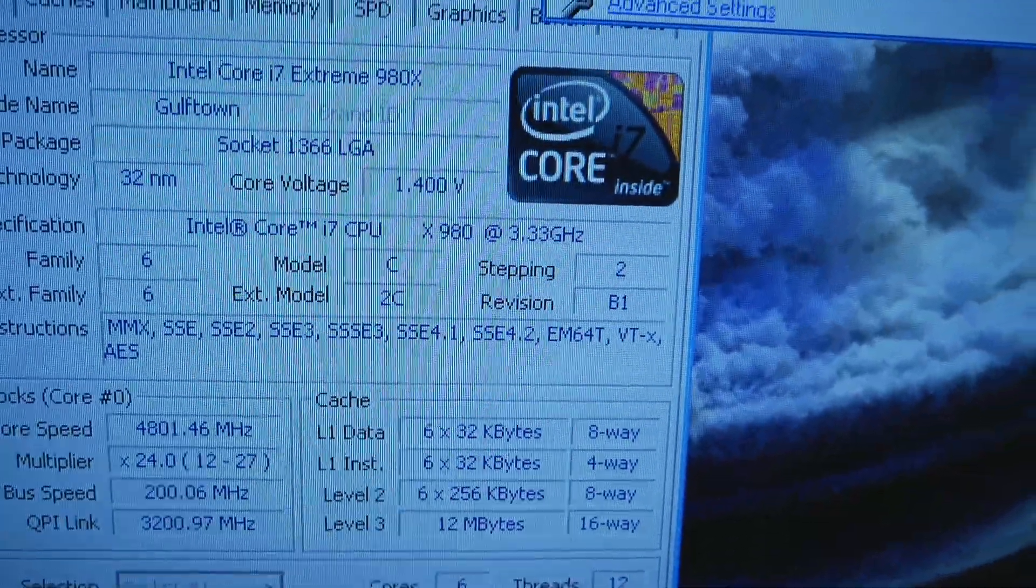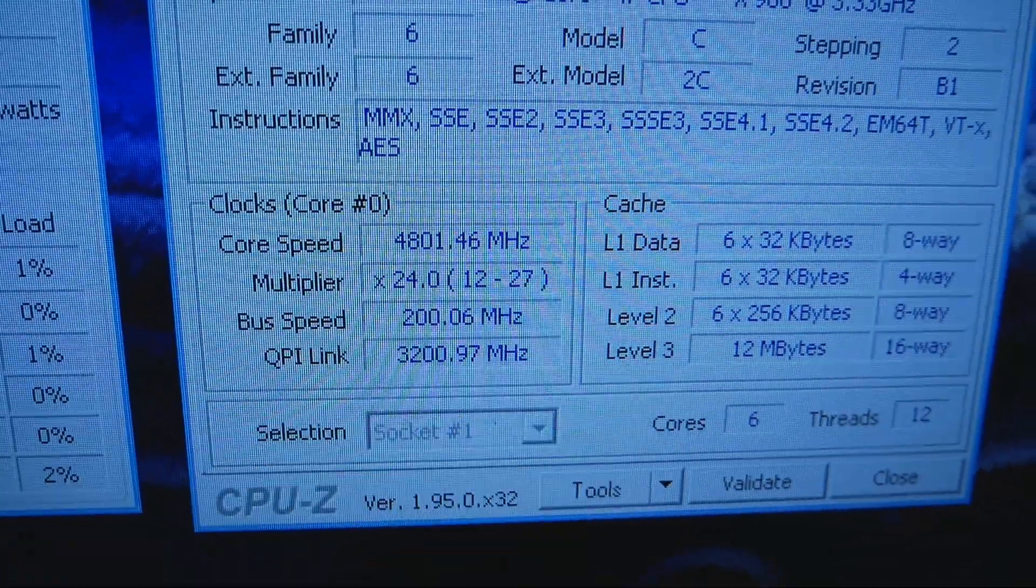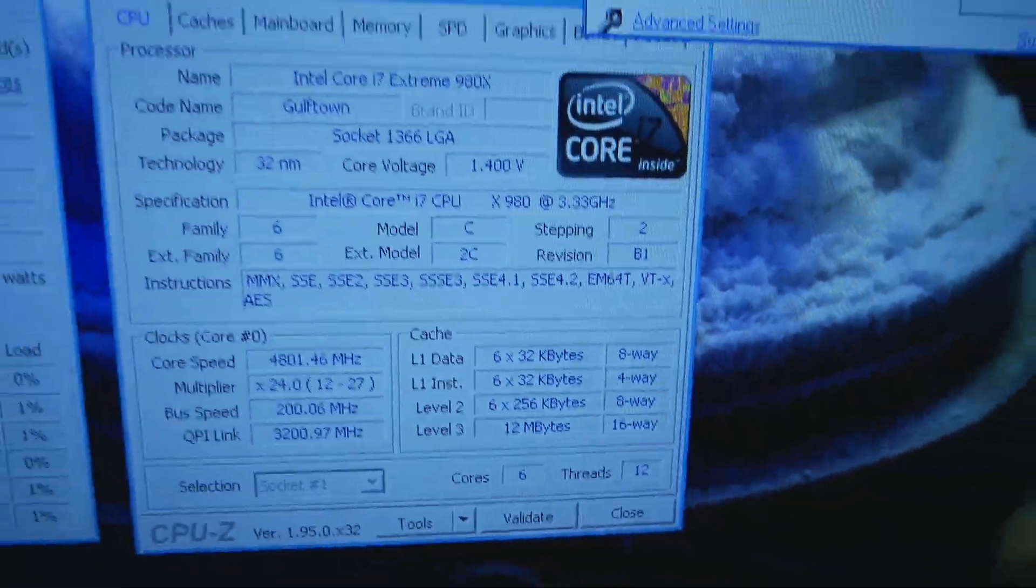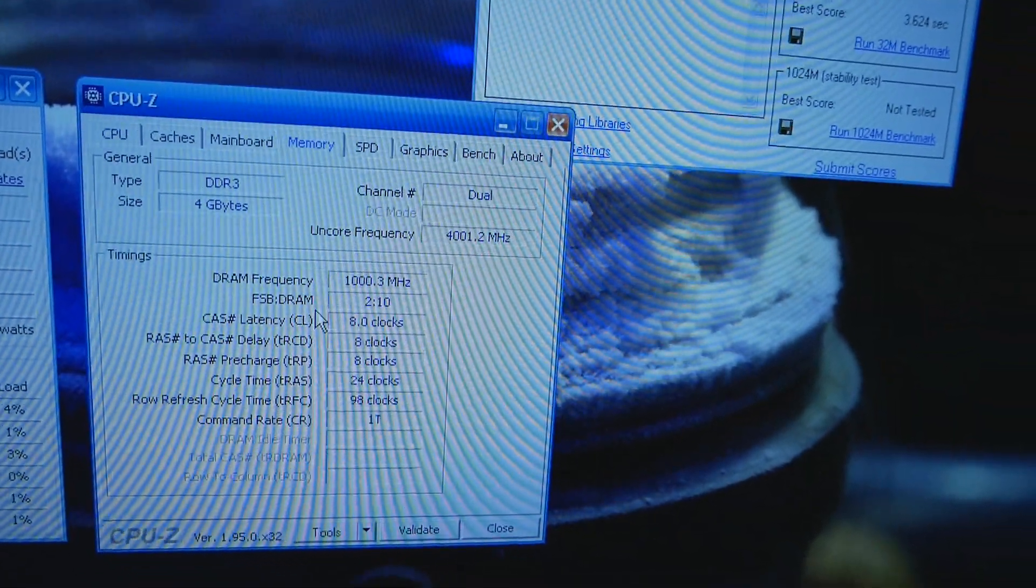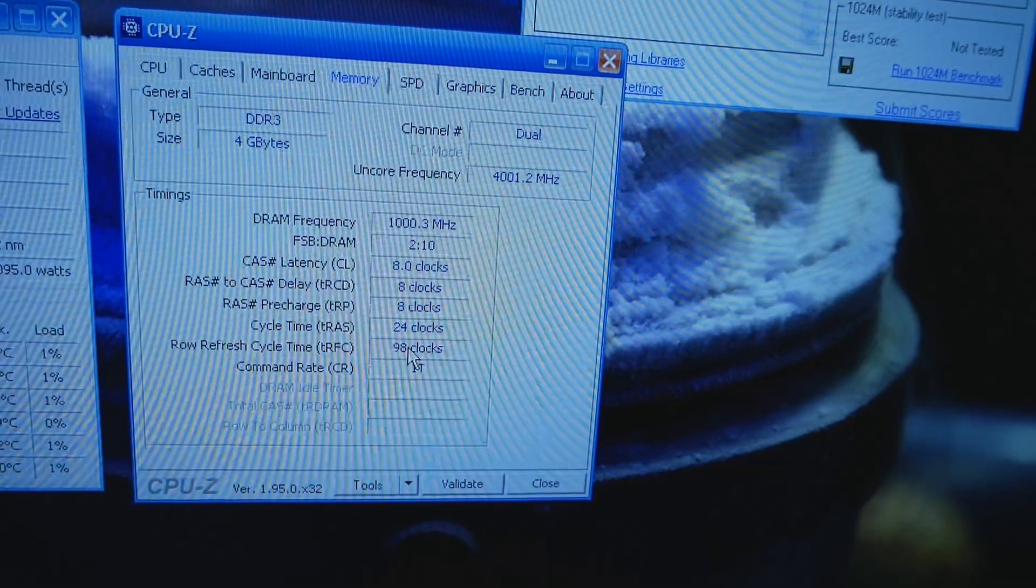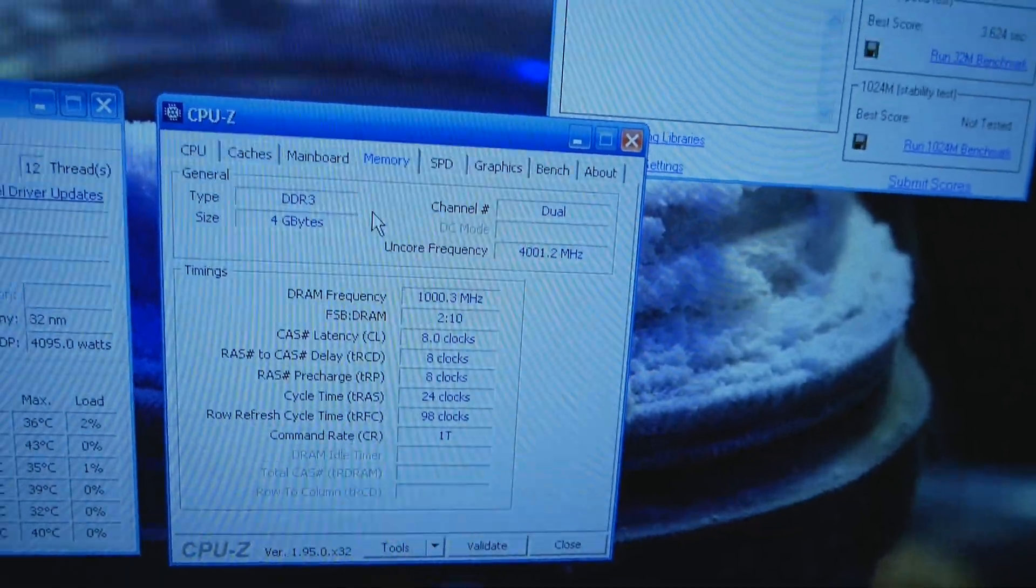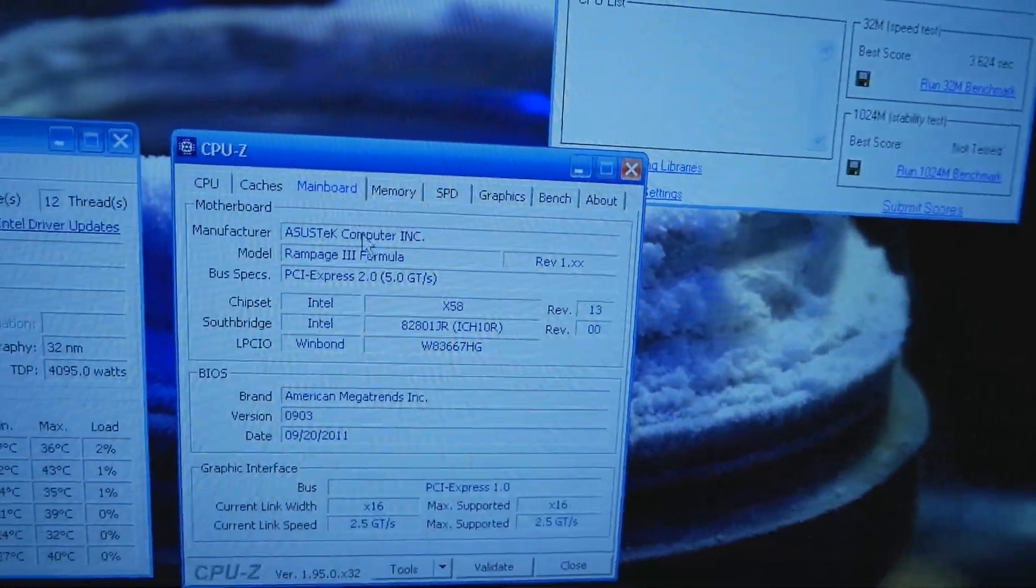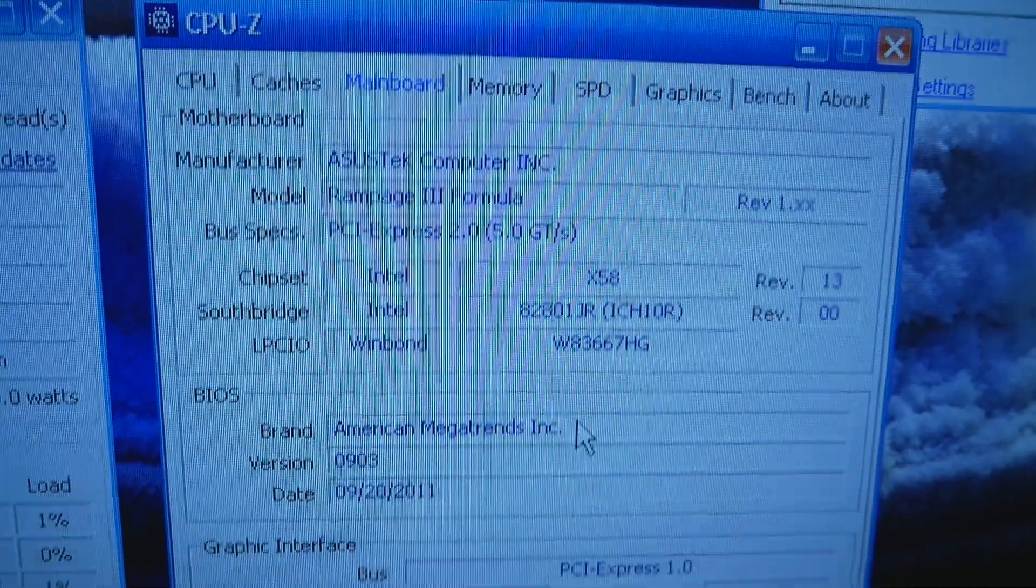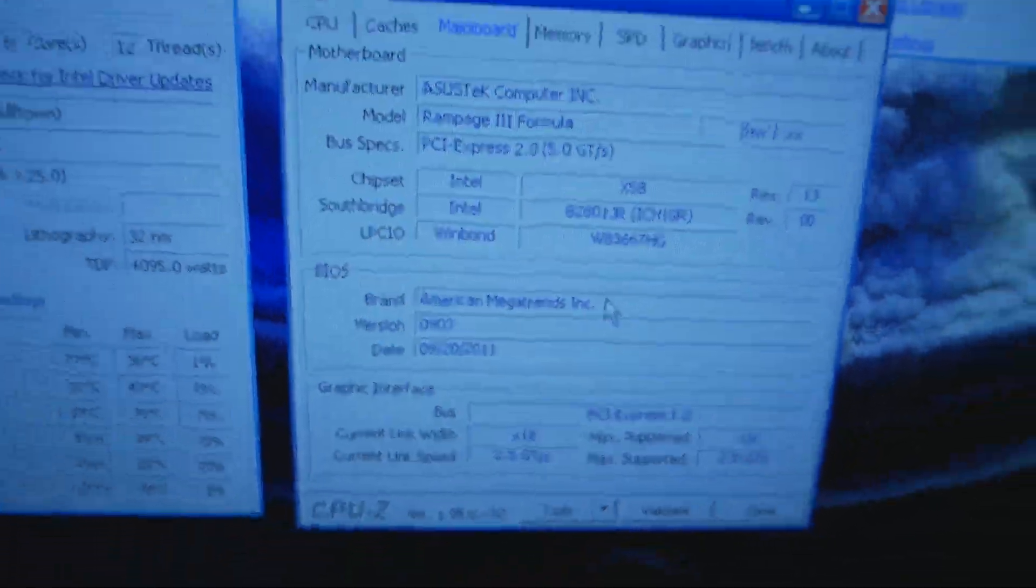So here you can see 1.4 volts, 200 times 24, 6 cores, 12 threads. Memory is simple 2 GHz, 888 24, command rate 1, 4 GHz uncore, motherboard Rampage 3 Formula, latest official BIOS. So that's how it is.